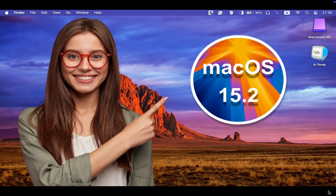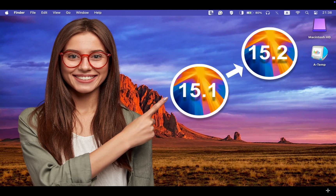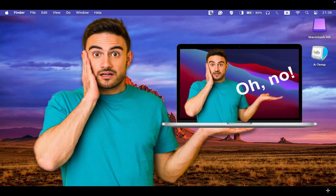Hello everyone, today we will briefly look at the new macOS Sequoia 15.2 update final release, its new features and how to update your MacBook Pro, MacBook Air or iMac to the latest version of Sequoia. I will also guide you through the update process step by step and inform you if I encounter any issues.